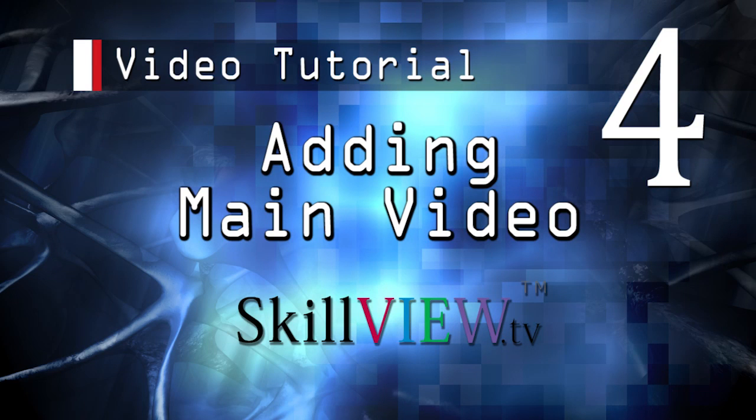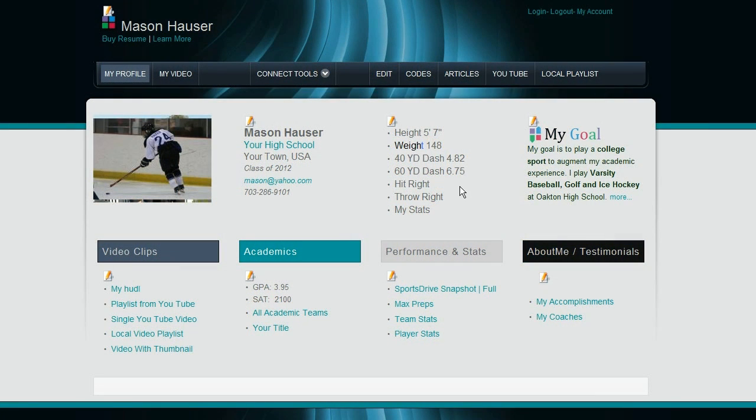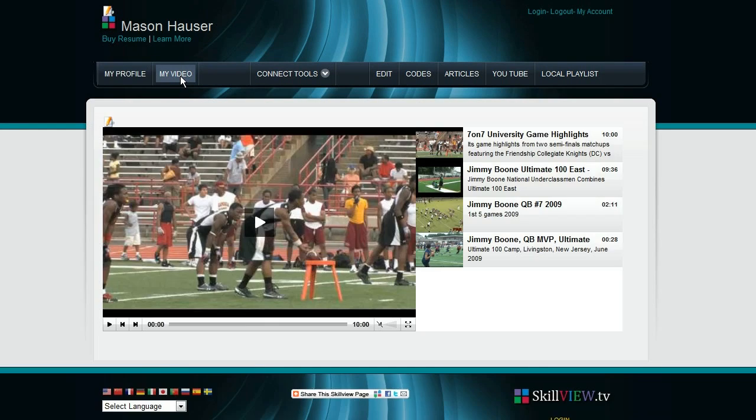Welcome to SkillView Video Resume tutorial number four. As you can see, we are already logged in. We have the edit icons present. We've already looked at how we edit the text. Let's take a look now at how we can change out the main video.